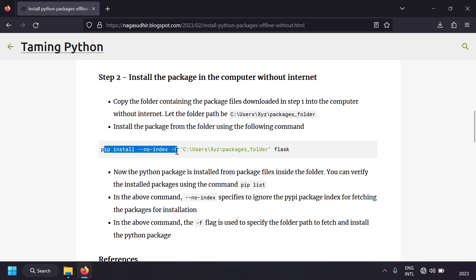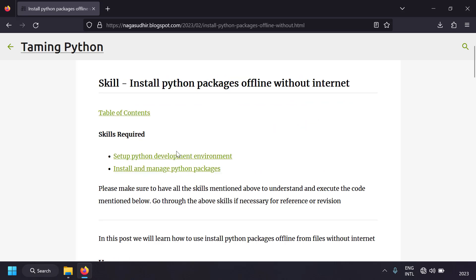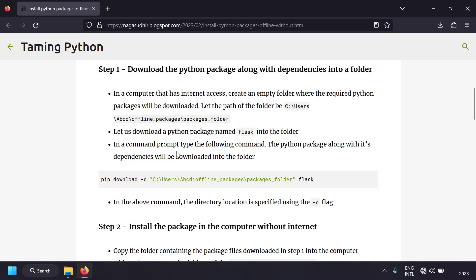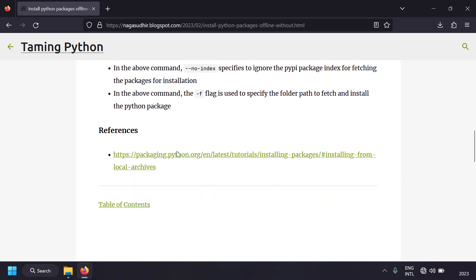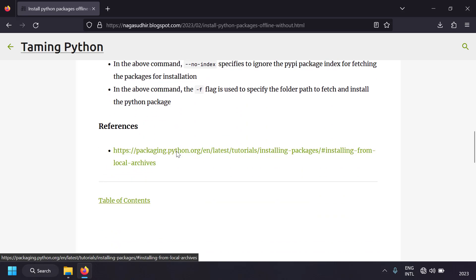I've created a blog post on installing Python packages offline without internet, with the steps and detailed explanation of the commands so you can copy, paste, and practice on your own computer. Be sure to check out the link in the description. I've also included references to the official documentation.